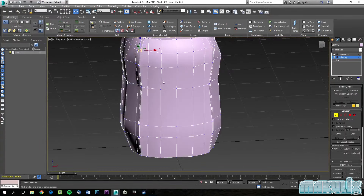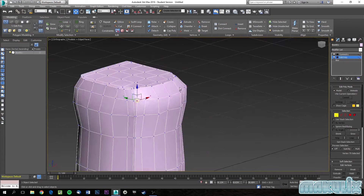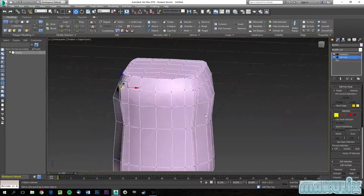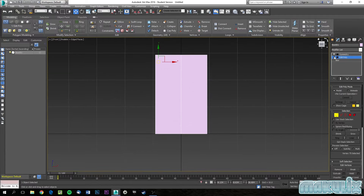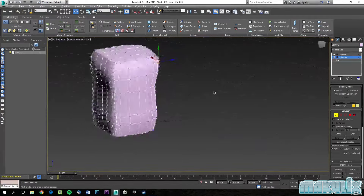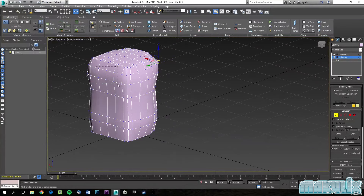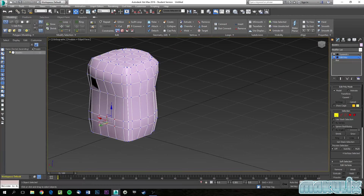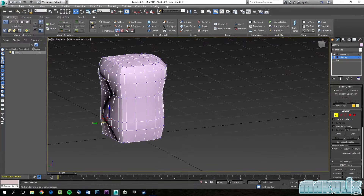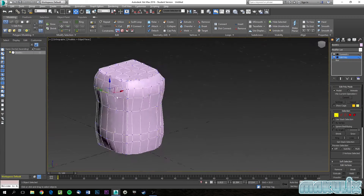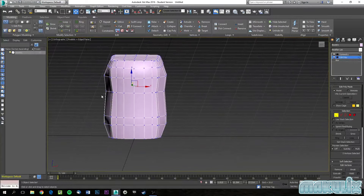I'll show you another approach at the end, but for now we should end it here for part one. You can see that we've gone from a plain box to a rough body shape simply by using Edit Poly. It's very useful. Thank you for watching — subscribe for more future tutorials and stay tuned for part two. See you next time!